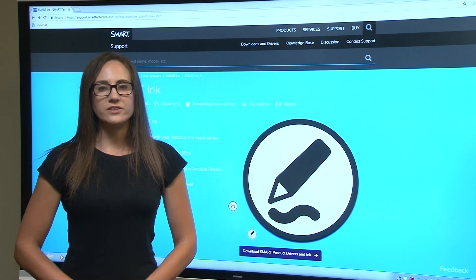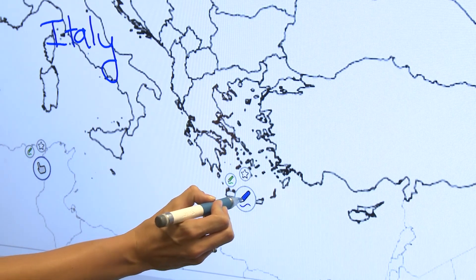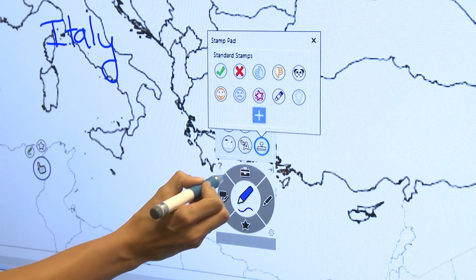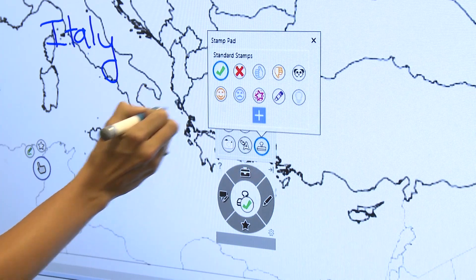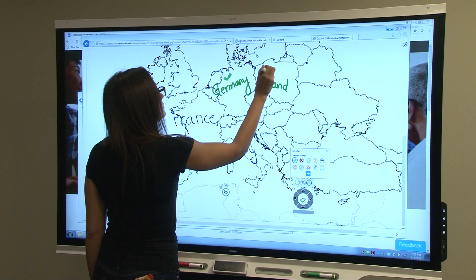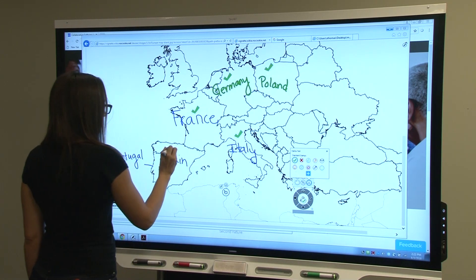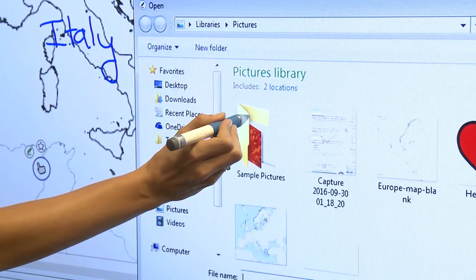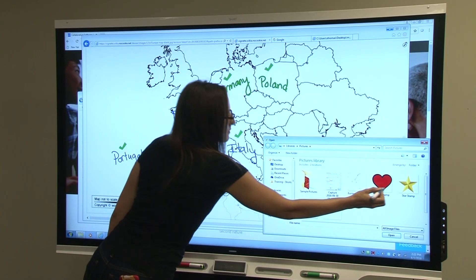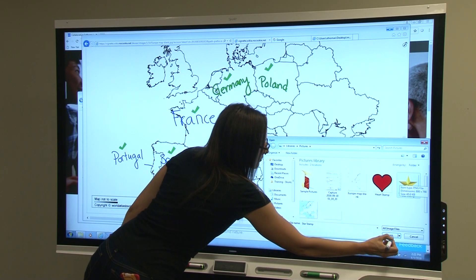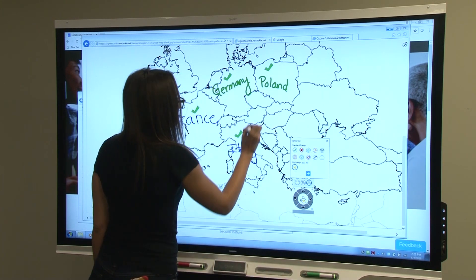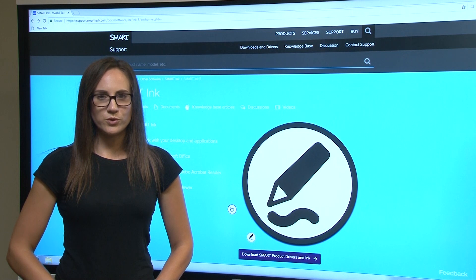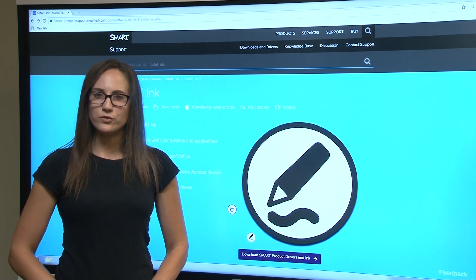The last presentation tool is the stamp pad. This is a great tool for reinforcing ideas. You can use the stamp pad and place it anywhere you want. You can even create your own stamp by uploading an image. The stamp is also an overlay — you can select the stamp and move it around.